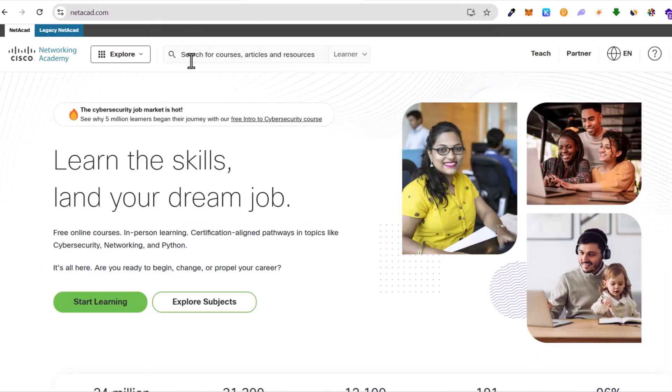To do this, go to netcat.com. Netcat.com is the official networking academy where you can take lots of free courses from Cisco.